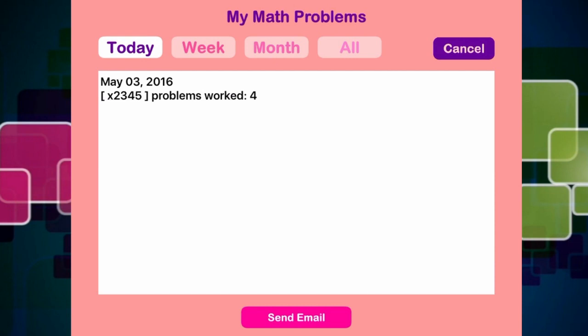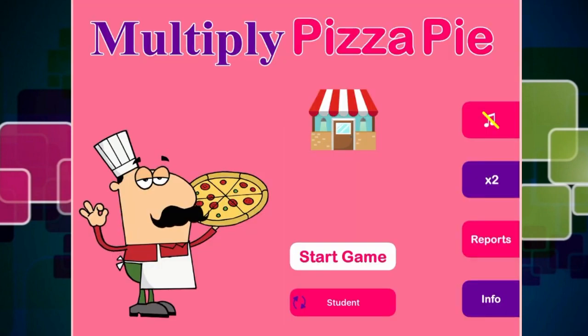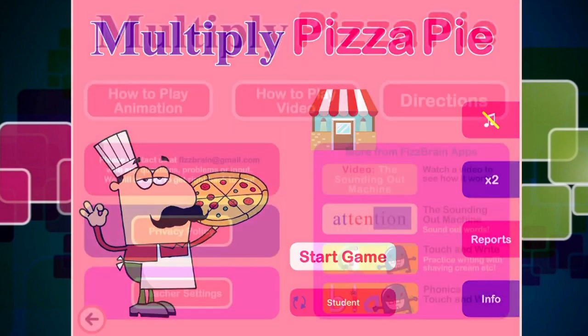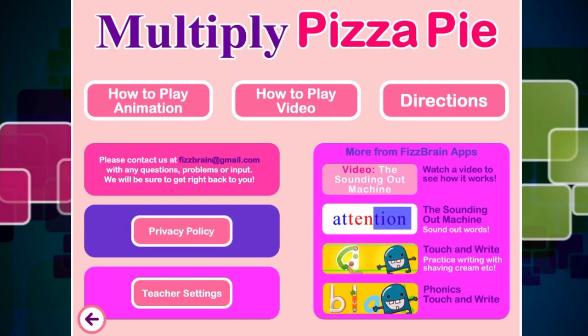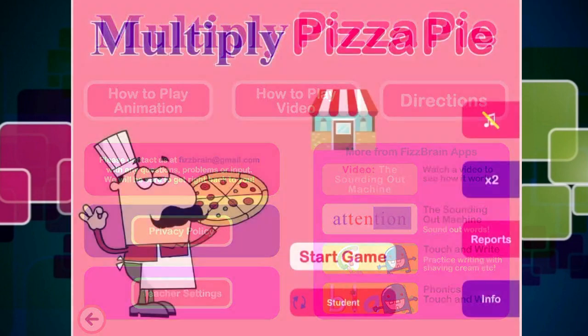Then on the reports — this is pretty cool. These are my math problems. And as you can see, today on May the 3rd, problems worked equals four. So this is very good for being able to track your progress over time. There is also some info if you click on that — it will tell you about animation, videos of how to play, and some directions, which is pretty sweet.